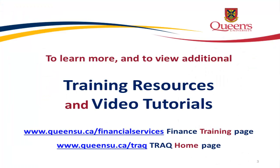Thank you for watching this video tutorial. More video tutorials on the FAST Financial Reporting Tool are available through the TRAC and the Financial Services websites.